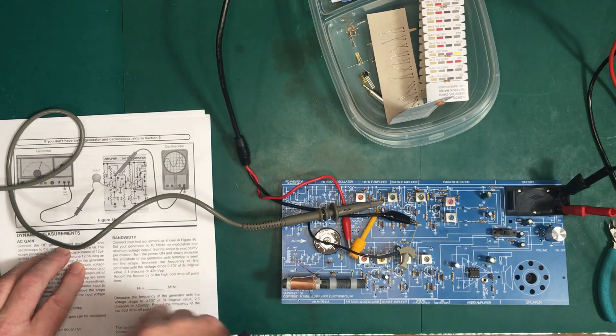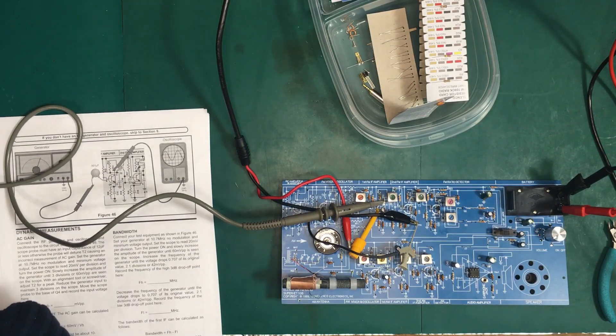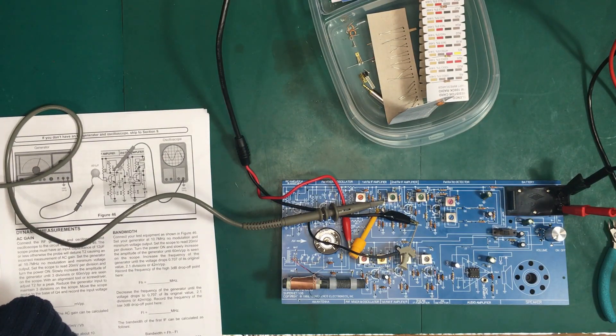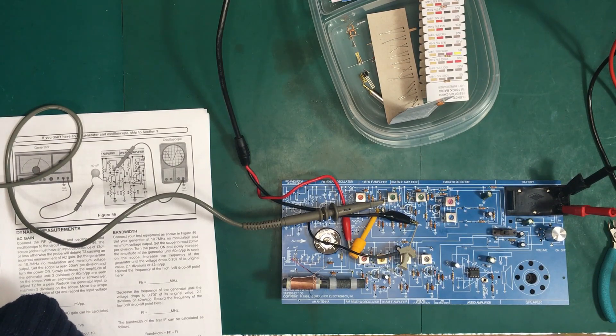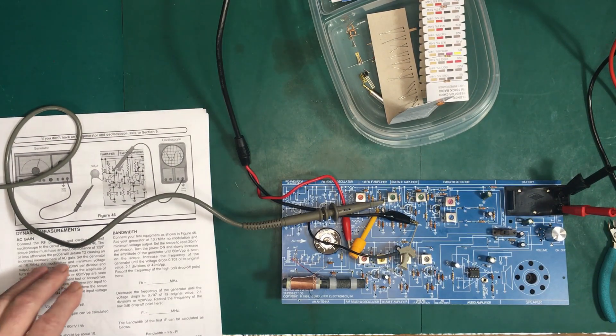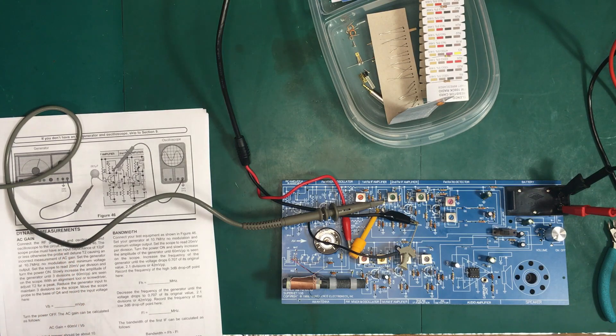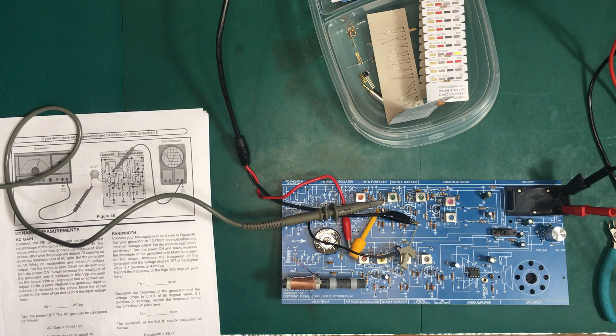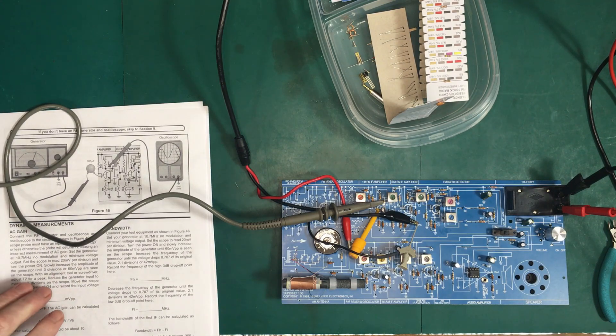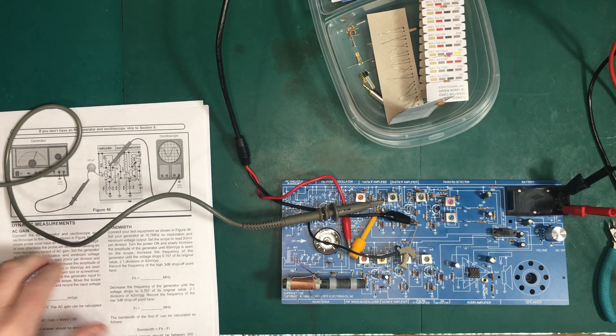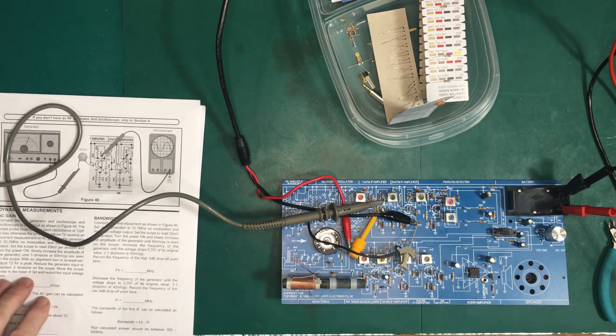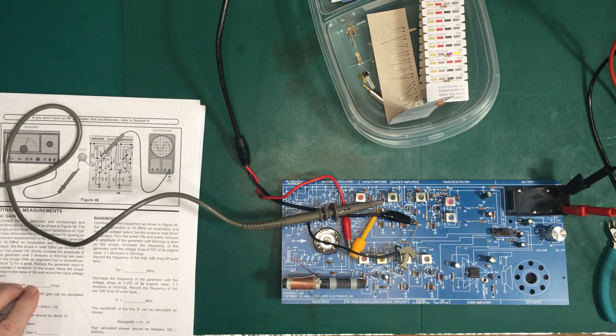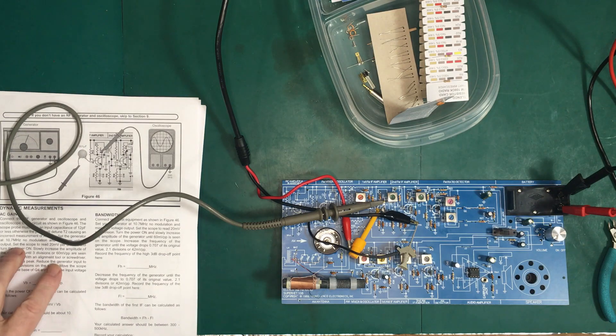And we have everything set up as they requested. So I've got the signal generator set up at 10.7 megahertz, and I've got 2 millivolts peak to peak, which is the lowest I can go. And I have my scope set up at 20 millivolts. And I've got the time base set to pick up the 10 megahertz. Now we're all set.